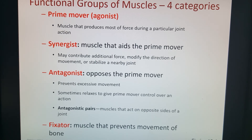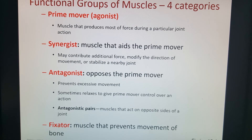The next functional group is an antagonist — this opposes the movement of your prime mover, moving in the opposite direction. Some muscles are actually in pairs to do opposite types of movement. The last functional group is a fixator — a muscle that prevents movement, just helping to keep things stable.